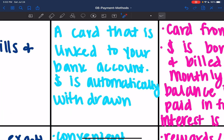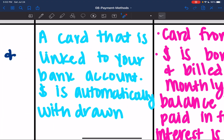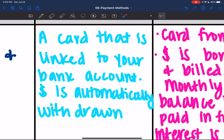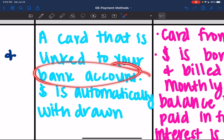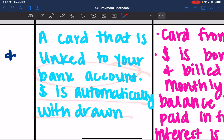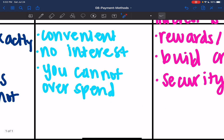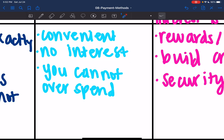Next is a debit card. This is a card that is linked directly to your bank account — money is automatically withdrawn from your account. Some advantages are it's convenient; you don't have to carry around a bunch of cash. You don't have to worry about being charged interest with a debit card since it just takes what you have from your bank account.